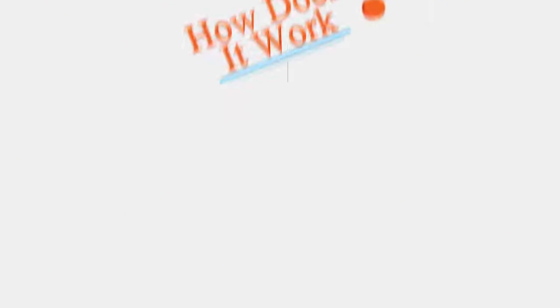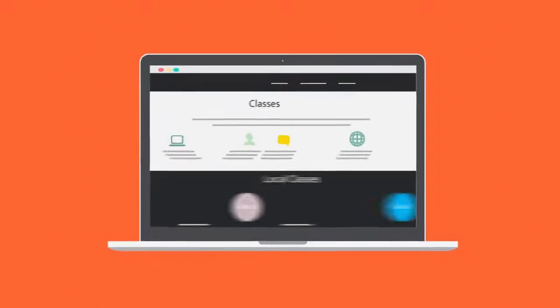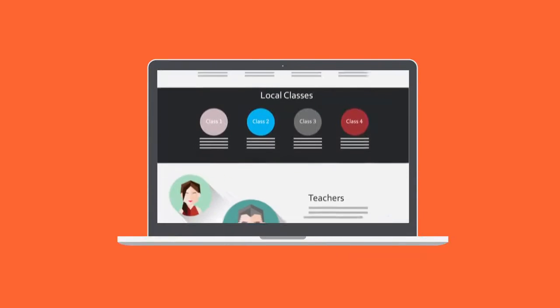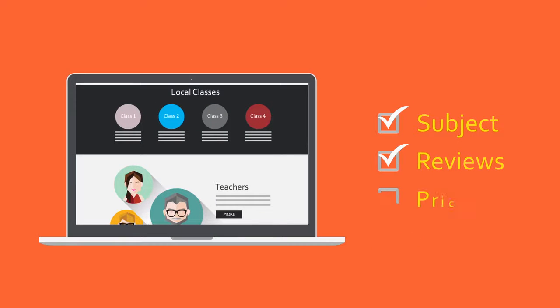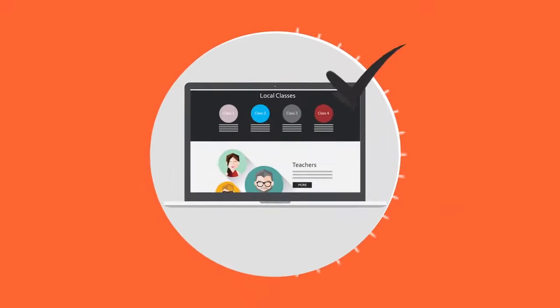So how does it work? Sign up on Kanatara, and you can immediately start browsing dozens of local classes that you're interested in. You can sort by subject matter, reviews, or price, giving you the flexibility to find just the right class.